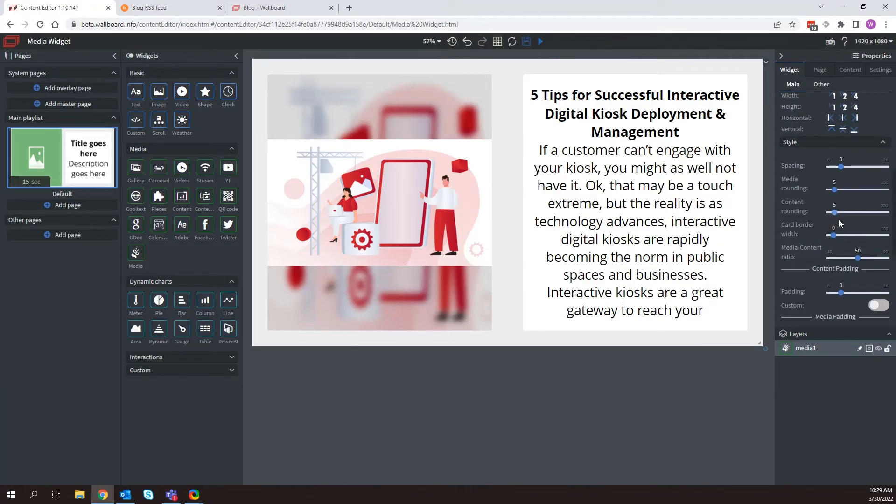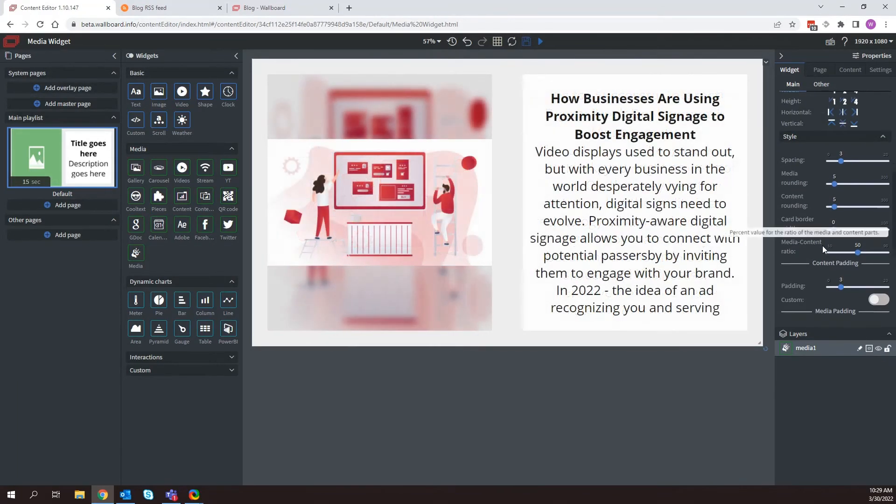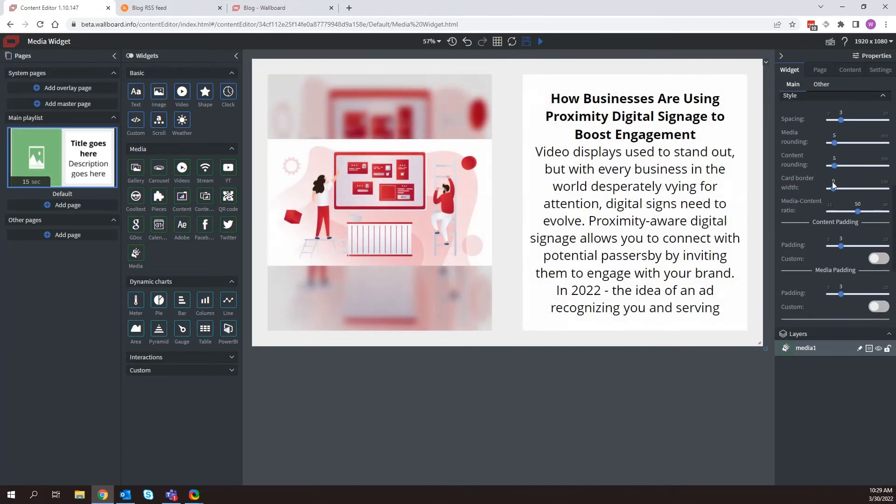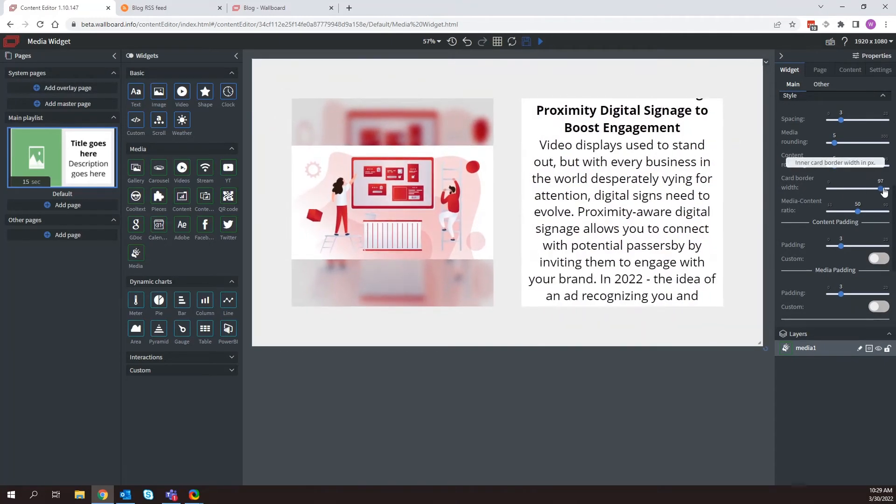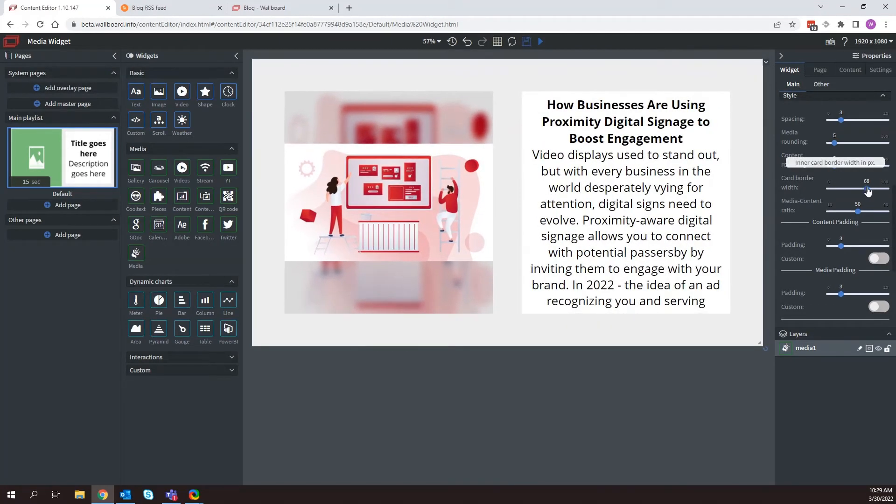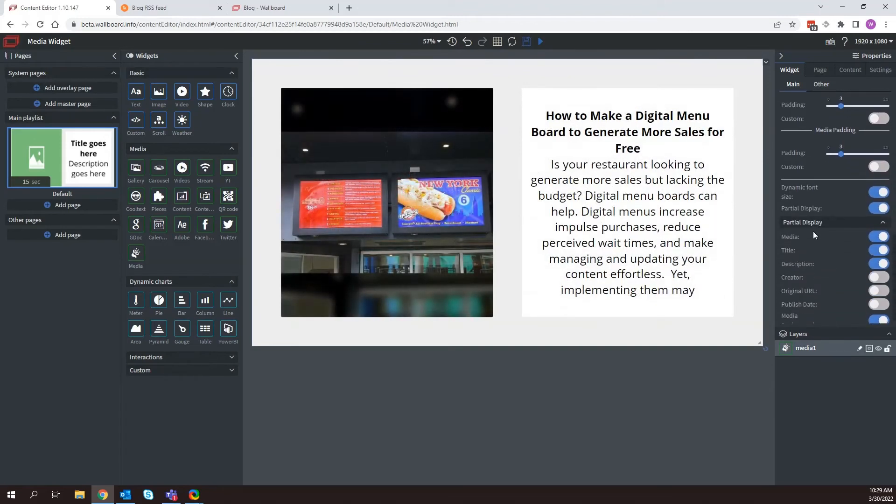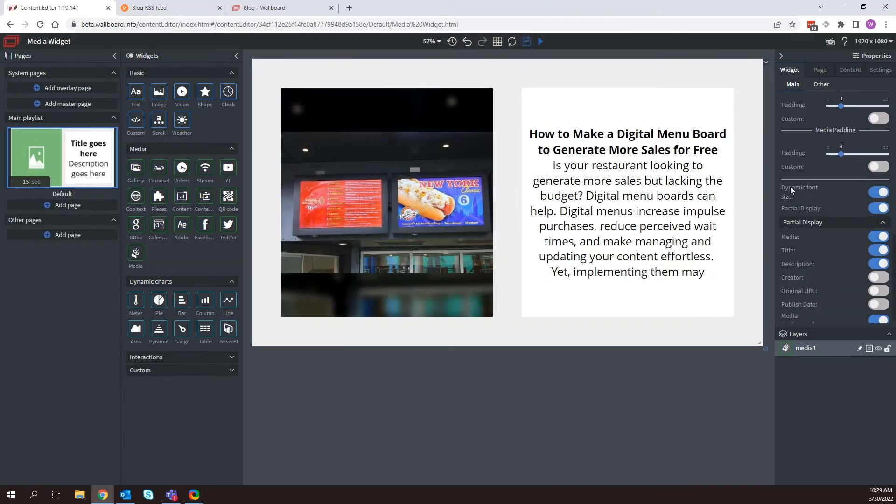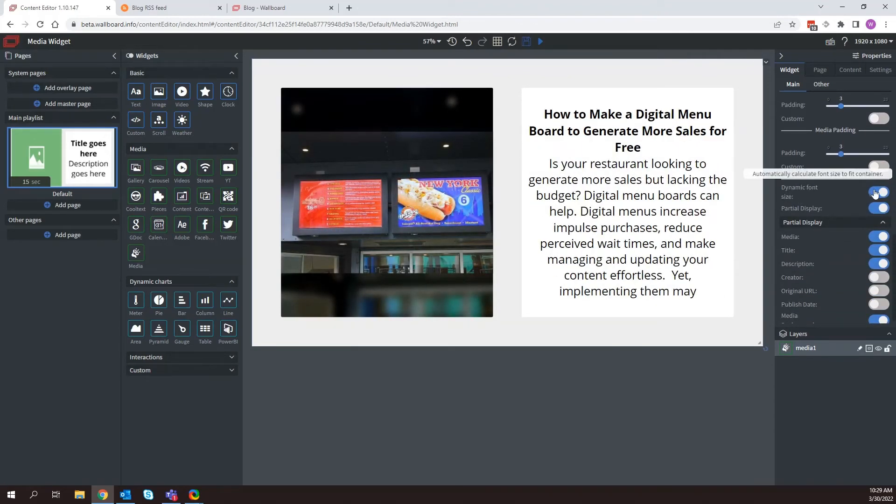And then I can start adjusting more things here. I could start adjusting the rounding. I could start adjusting more things like the border width of the media widget here. You can also come down here even further.